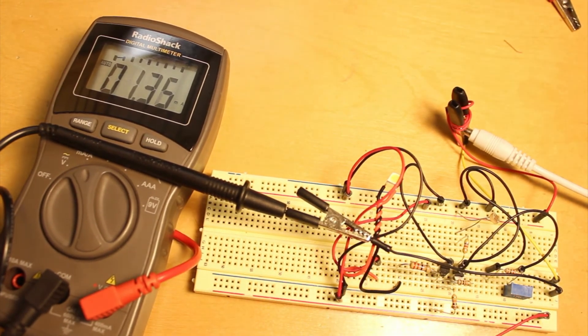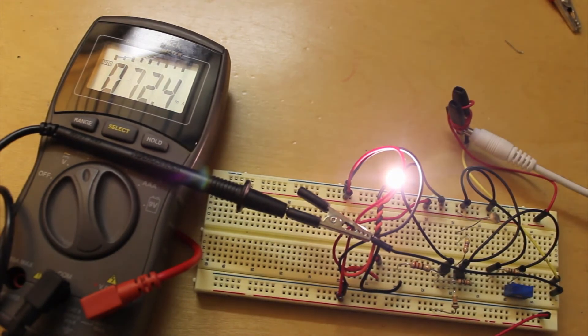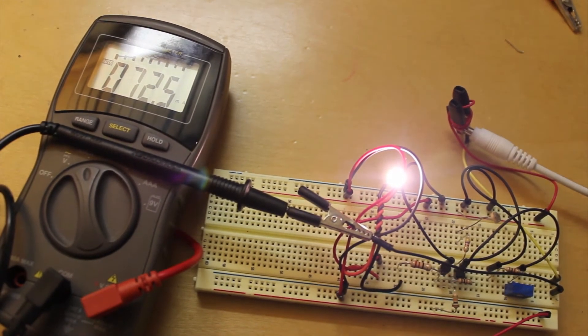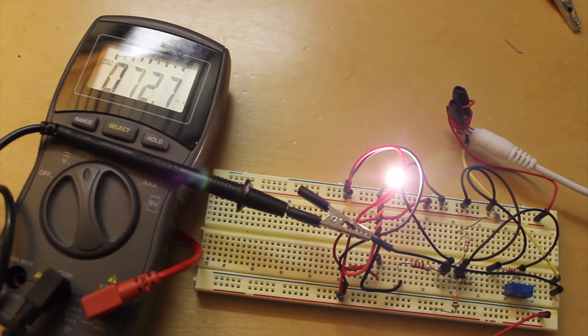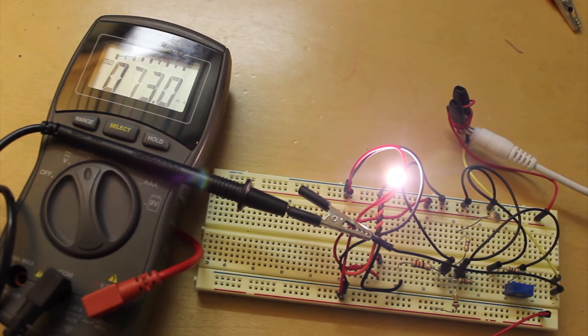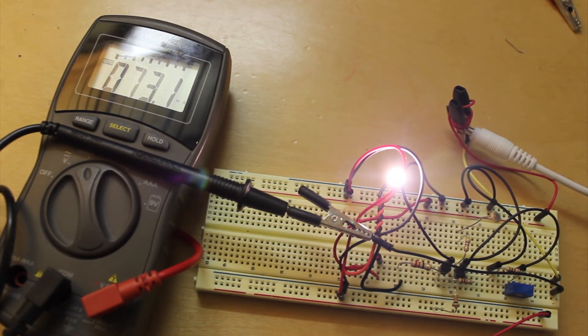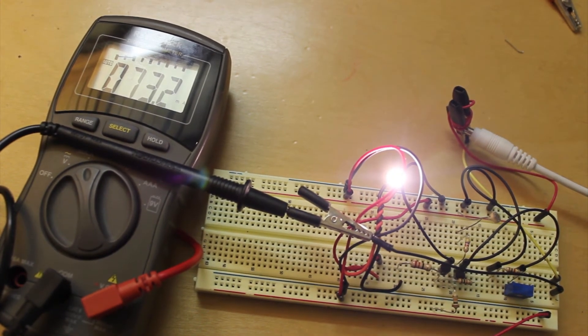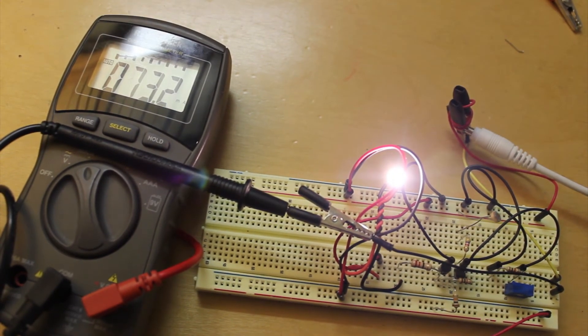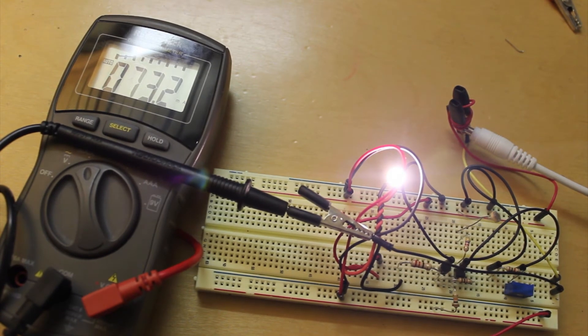And when it's on it draws about 72 milliamps, so it's really not a very high power circuit and it could easily be powered by a small battery.